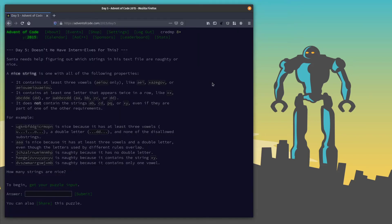Day 5 — doesn't he have intern elves for this? Santa needs help figuring out which strings in his text files are naughty or nice. A nice string is one with the following properties: it contains at least three vowels, it contains at least one letter that appears twice in a row like XX, and it does not contain the strings AB, CD, PQ, or QY — even if they are part of one of the other requirements.